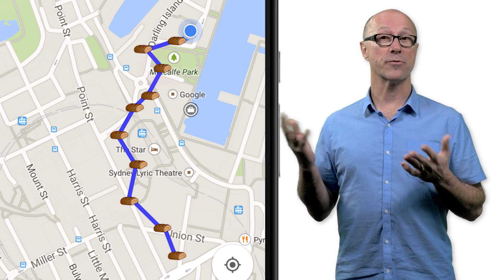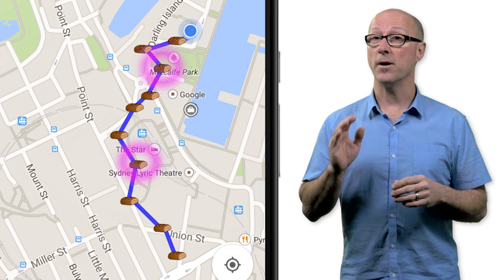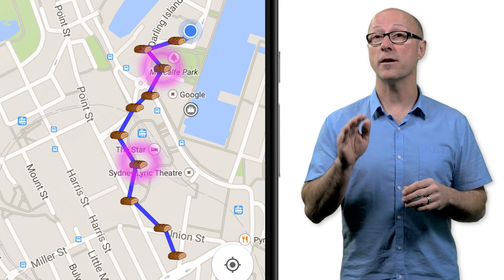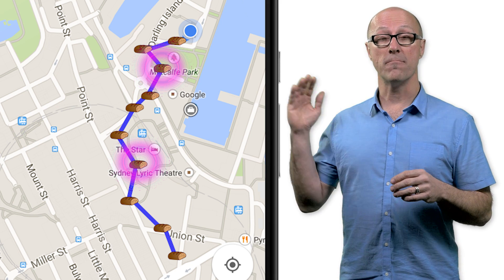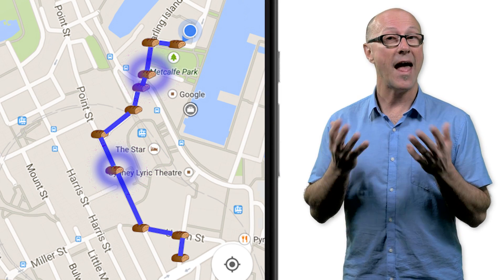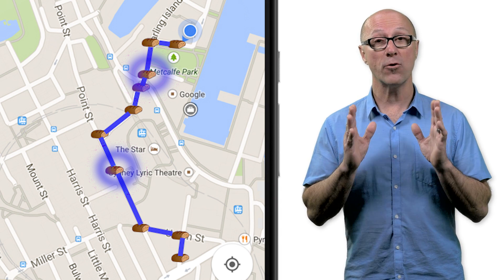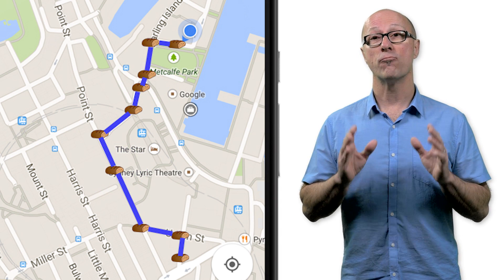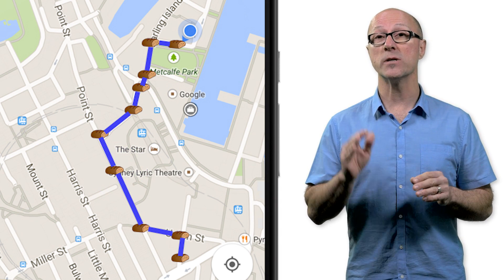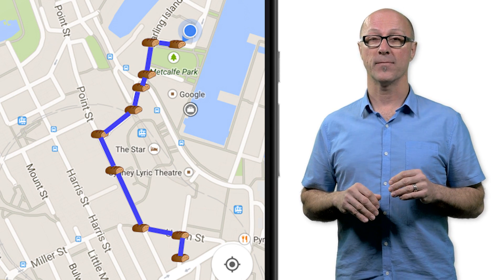Some points are in a park, others are in the neighboring street. By using the Roads API, you can turn those 10 inaccurate GPS points from this to this, without the need for a higher sample rate which will increase battery drain. The Roads API uses Google Maps data to ensure the points are actually on roads you've traversed.